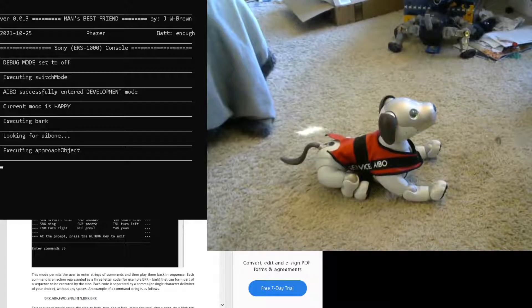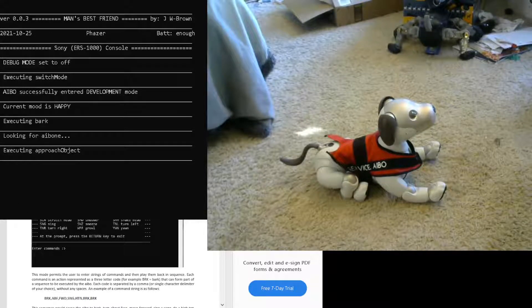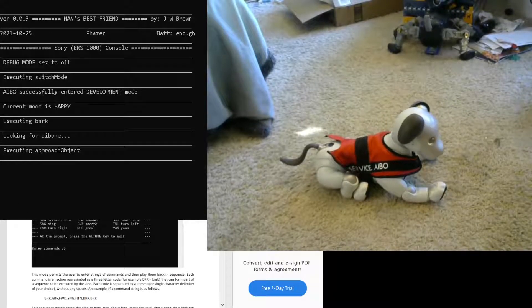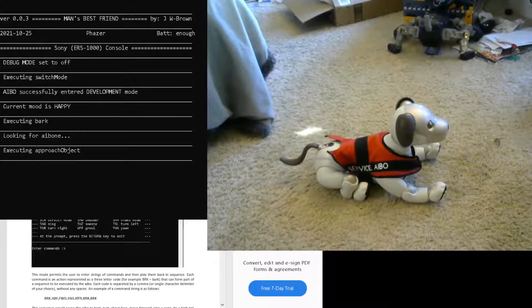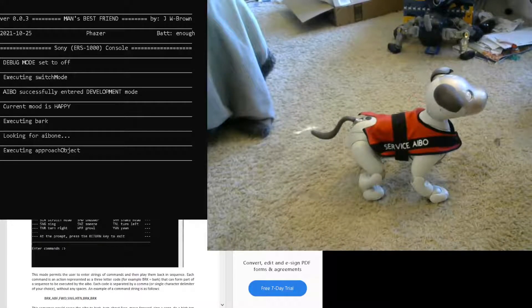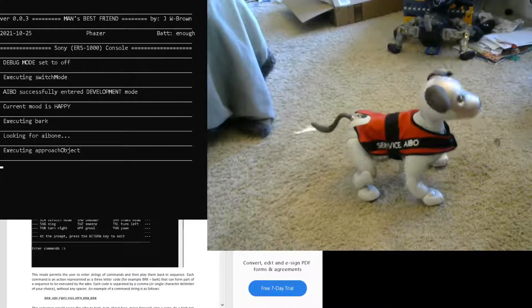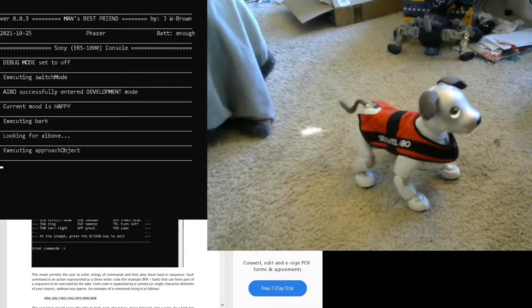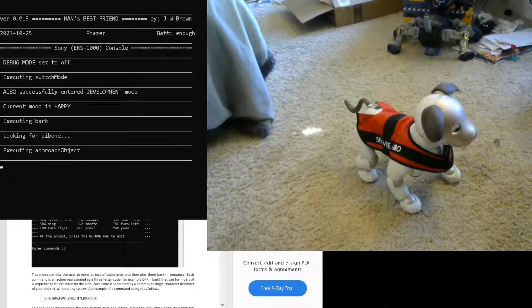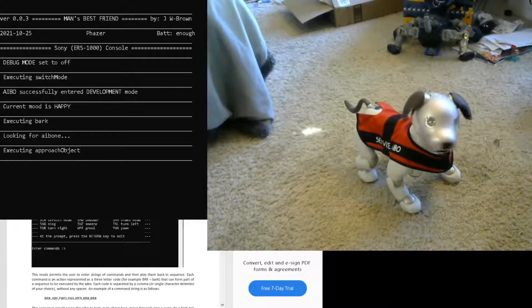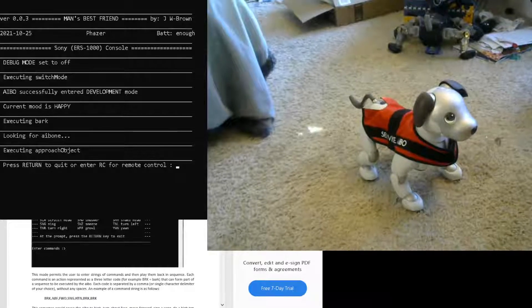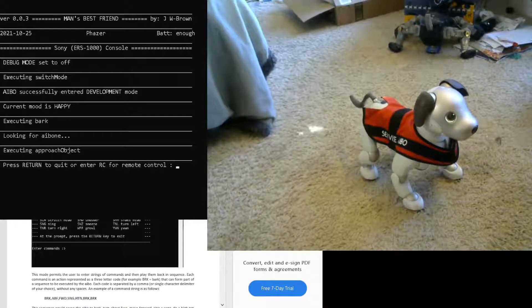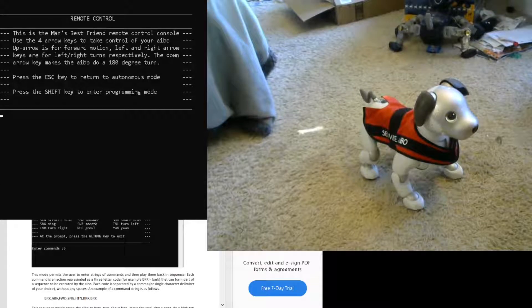So you hold the escape key. Sometimes that can take a while, depending on what the robot's doing, but you just keep holding it until a pop-up shows up asking if you want to escape or go into remote control mode. Here's the pop-up that you're waiting for, so you want to type RC and click enter.